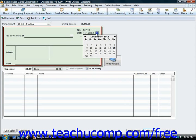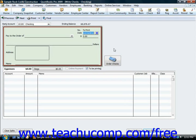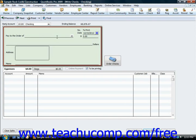You would then make sure that you have the correct date of the check entered by using the date calendar selector. Then select the name of the person to pay from the pay to the order of dropdown. If they're someone that you select from one of your lists, such as your vendor or customer list, then their name and address information will be displayed on the check. You can then enter the amount of the check into the dollar field.